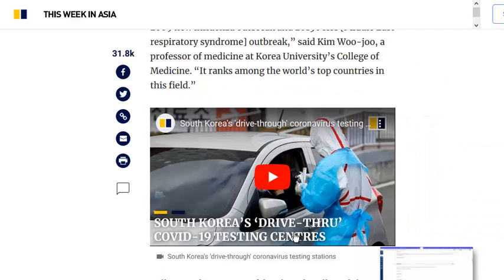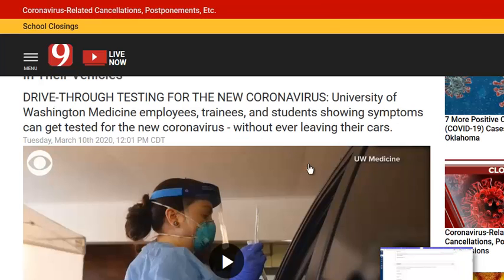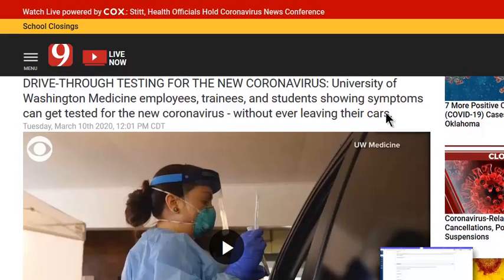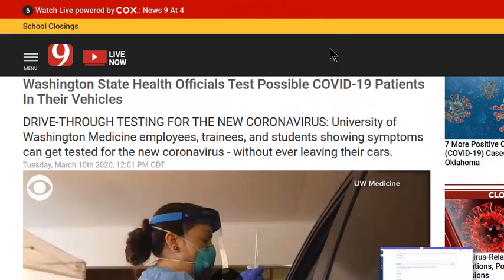Here is South Korea's drive-through testing. One of the key ways of stopping the spread is to quickly identify who has it and make sure they are not spreading it. Good testing is what we need. We've got a few of these popping up in Washington State — drive-through testing for coronavirus. Stay safe out there.